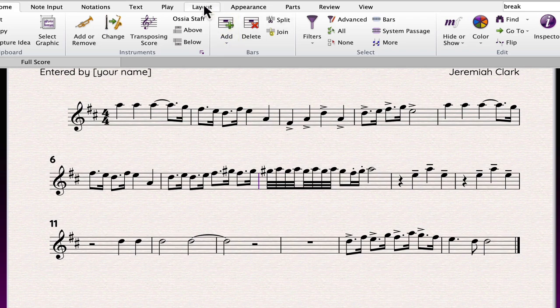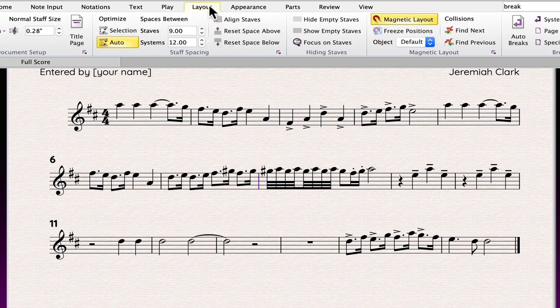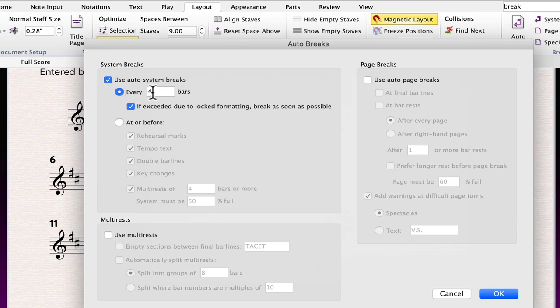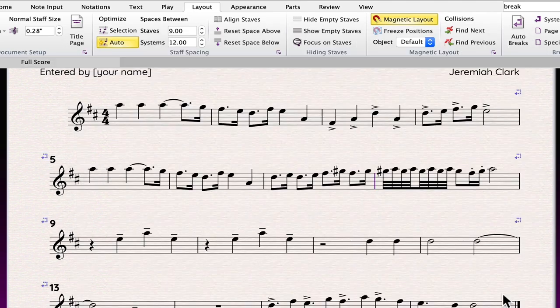Go to the layout tab, choose breaks, auto breaks. In the auto breaks window, check use auto system breaks. The default is four bars per line. You can set it to any interval that you like. Click OK.